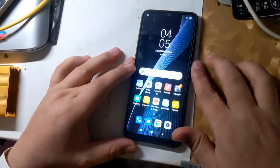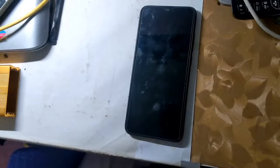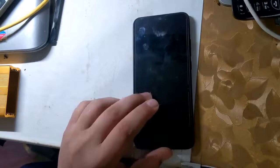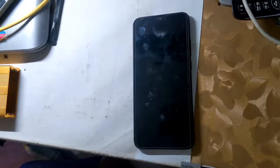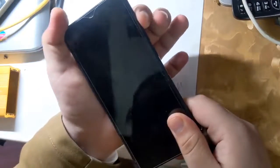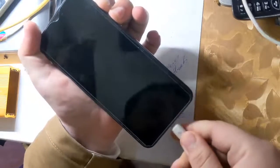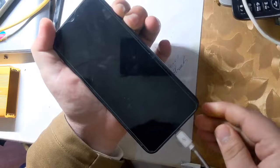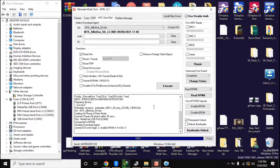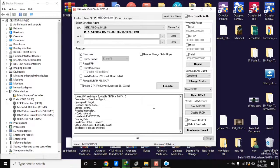The phone should be turned off completely. Now press both volume buttons of the phone together and connect the phone to the computer with a USB cable. In a few seconds, the phone's bootloader will be unlocked.